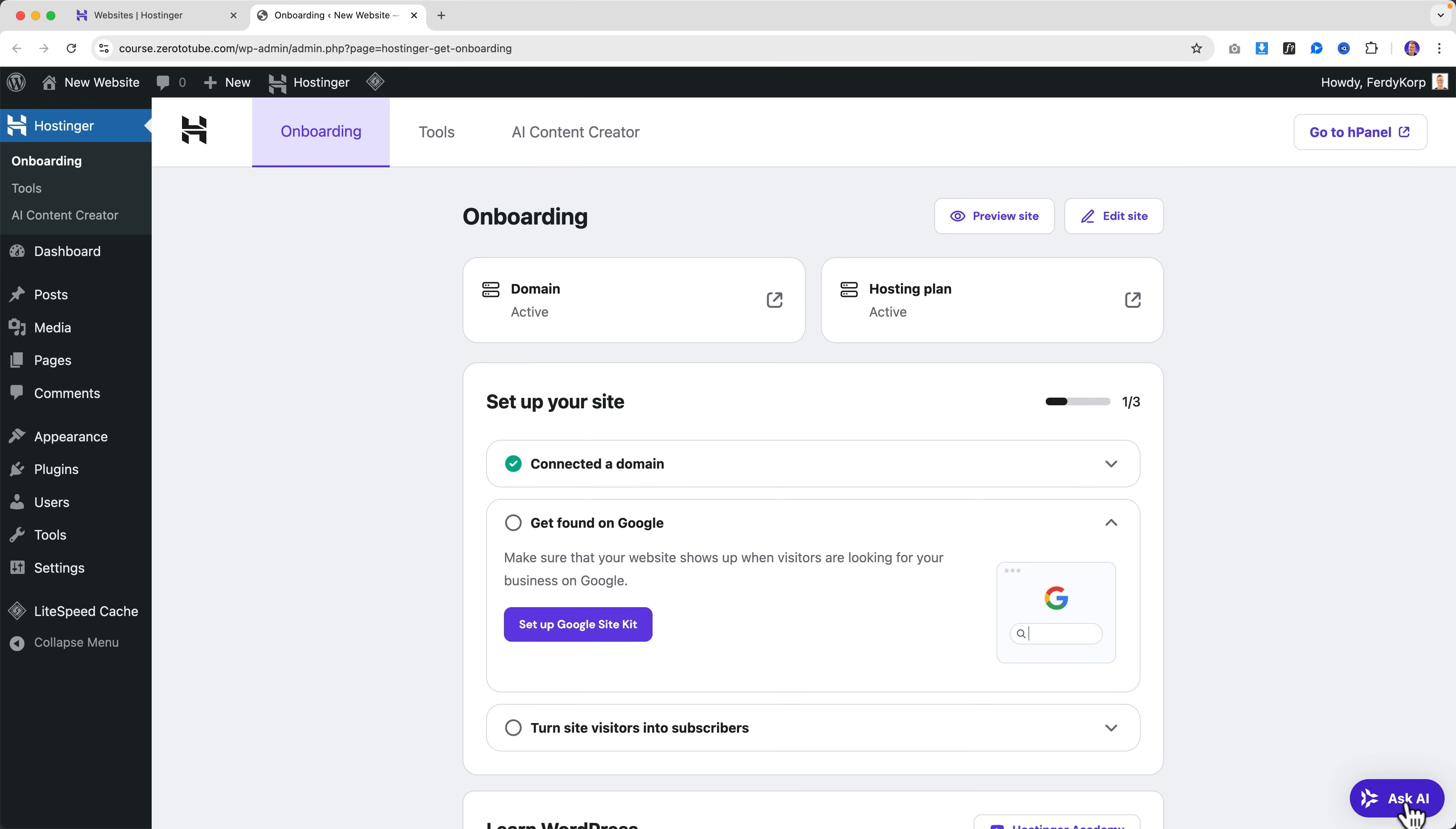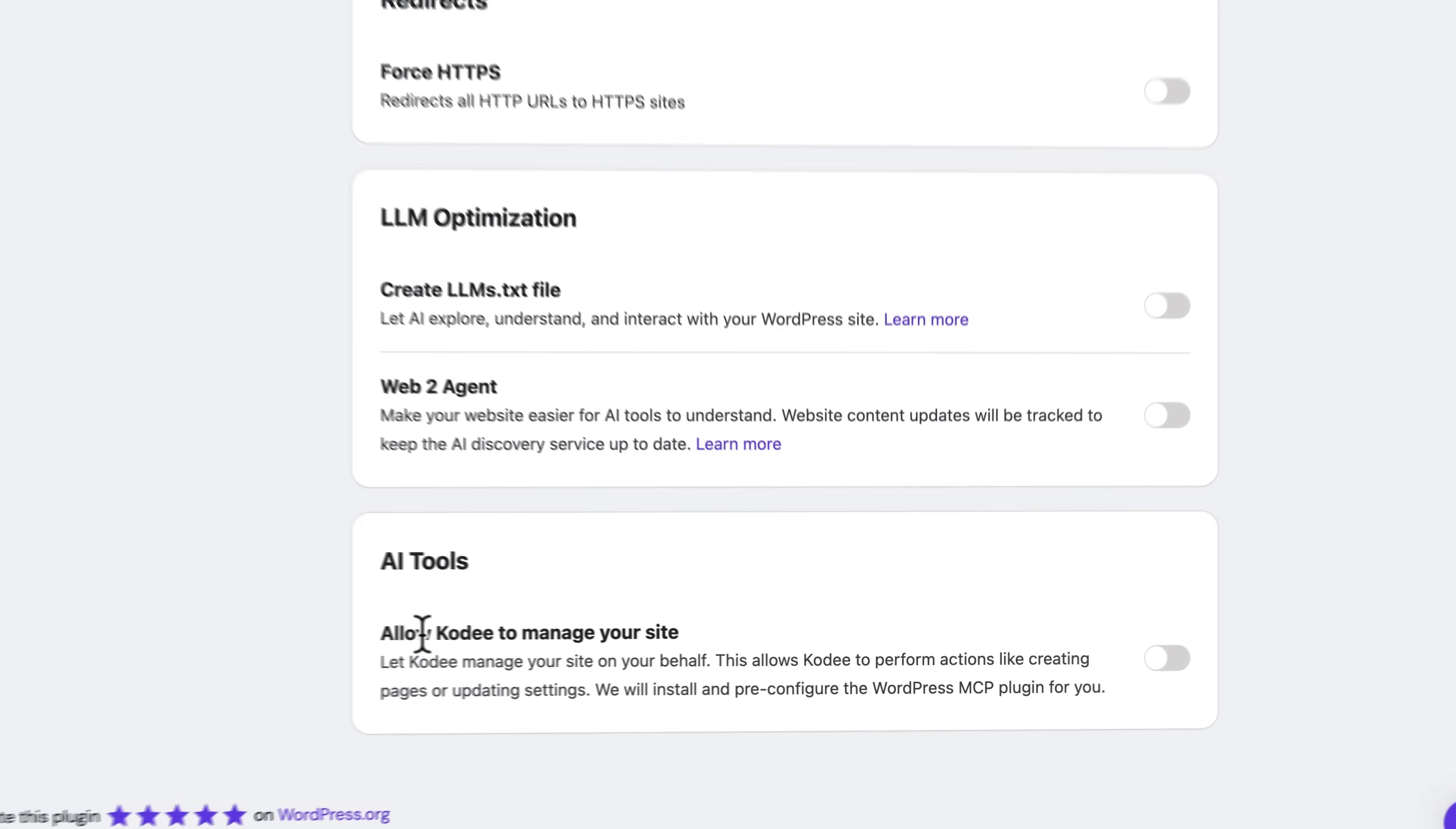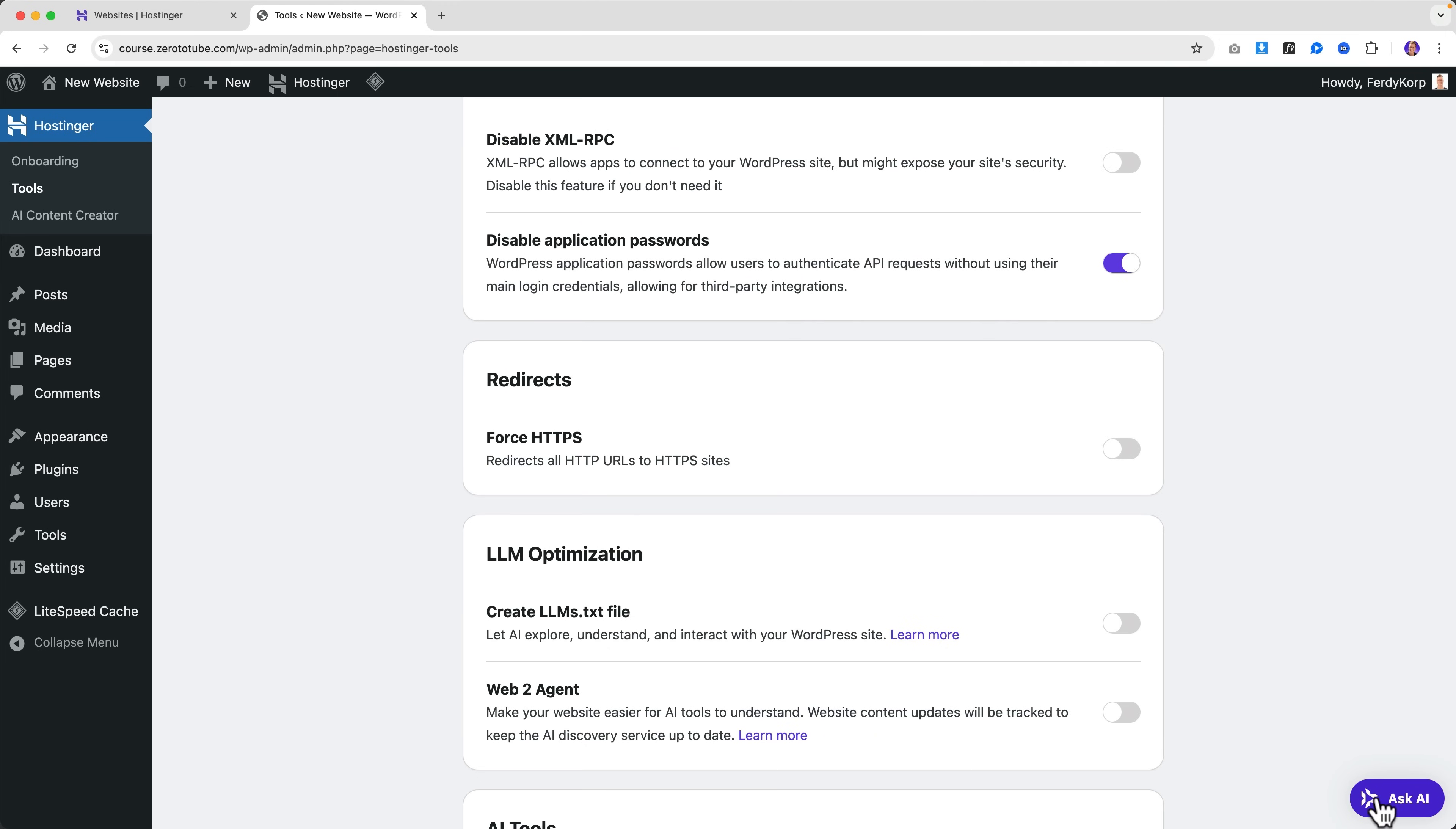If you don't see this, go to Onboarding Tools, then scroll down all the way, allow Kodi to manage your site, turn it on, refresh the page, and you should be good to go. Also, by the way, the name of the website is also the one I wanted over here.